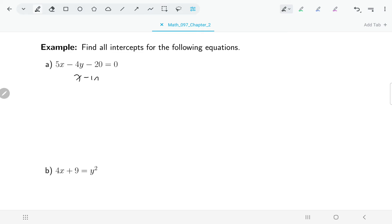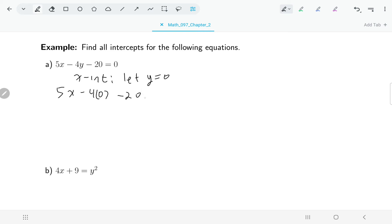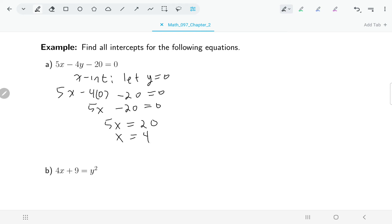I'll start off with finding my x-intercept by letting my y value be zero. I'm going to put in zero for y and then solve for x. I've got 5x minus 20 equals zero, so x equals 4. I have to remember that an intercept is a point, so I shouldn't just say the answer is 4.